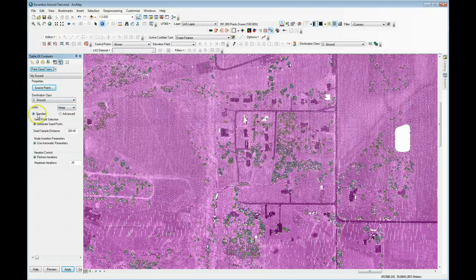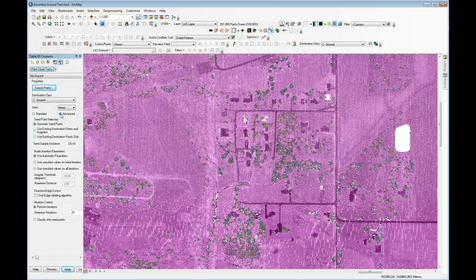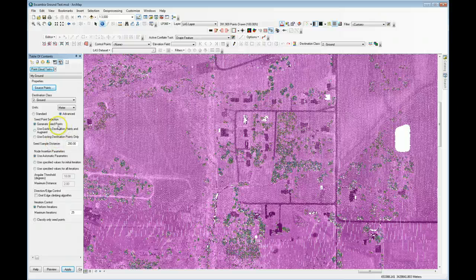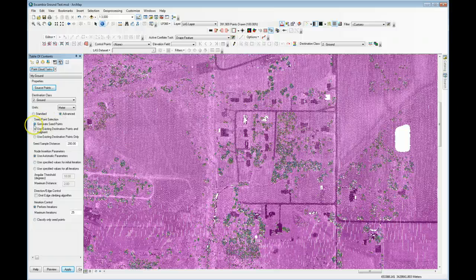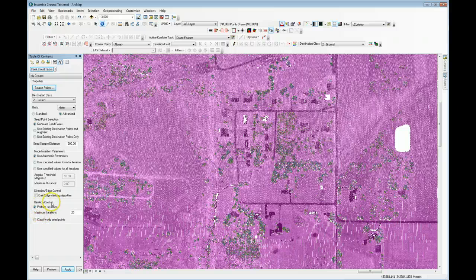We're going to use standard settings in this session. In a future session we'll look at how to set the advanced parameters. However, it's always a good idea to check the advanced tab and make sure something hasn't been previously set that would give you surprising results. You'll always want seed point selection set to 'generate seed points', node insertion parameters set to 'use automatic parameters', and iteration control set to 'perform iterations'.